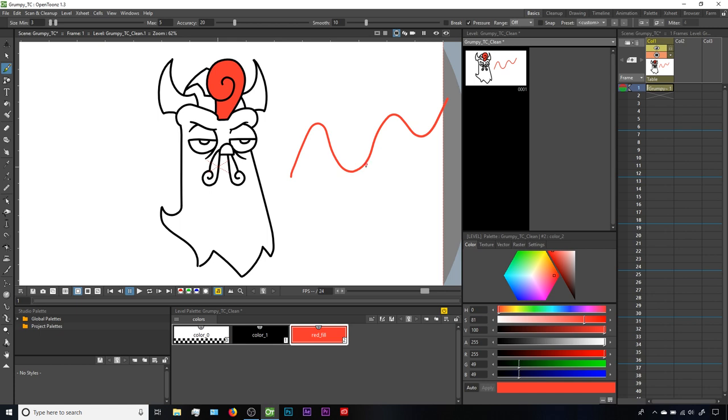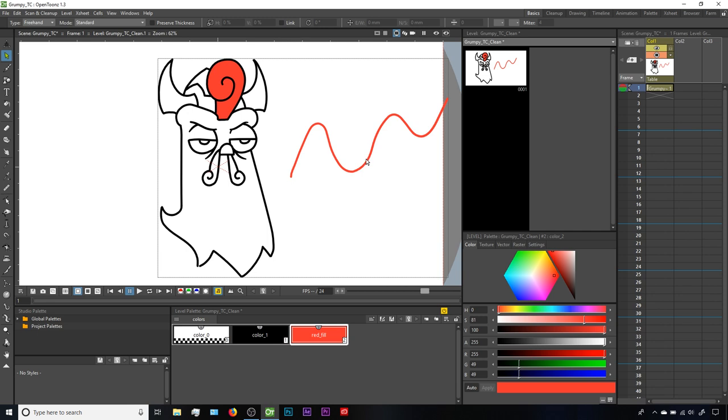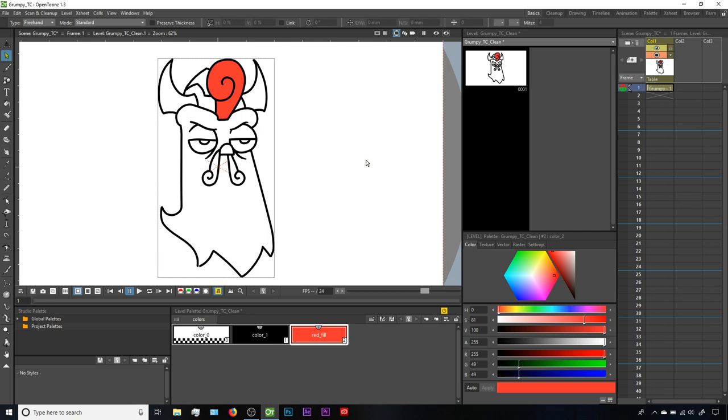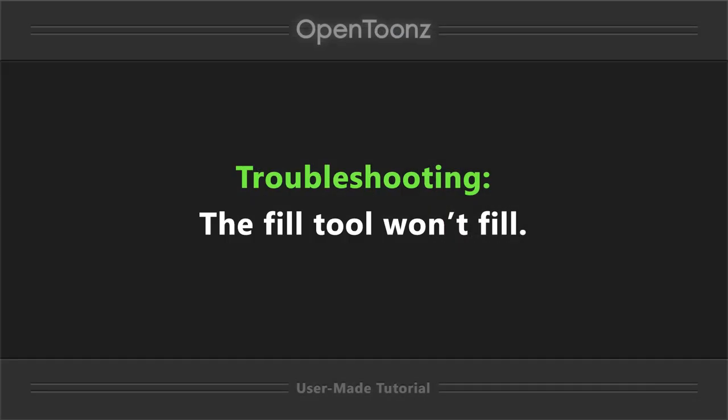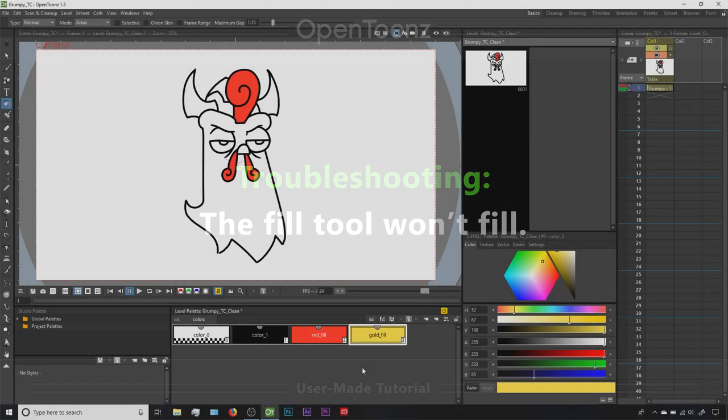Since we don't want that line, I'm going to tap S for my Select tool, select the line, tap Delete to wipe it out. To finish the job, we'll tap F for the Fill tool, fill in the waddles, and now we're ready to move on. Next, let's talk about more reasons why the Fill tool might not fill.